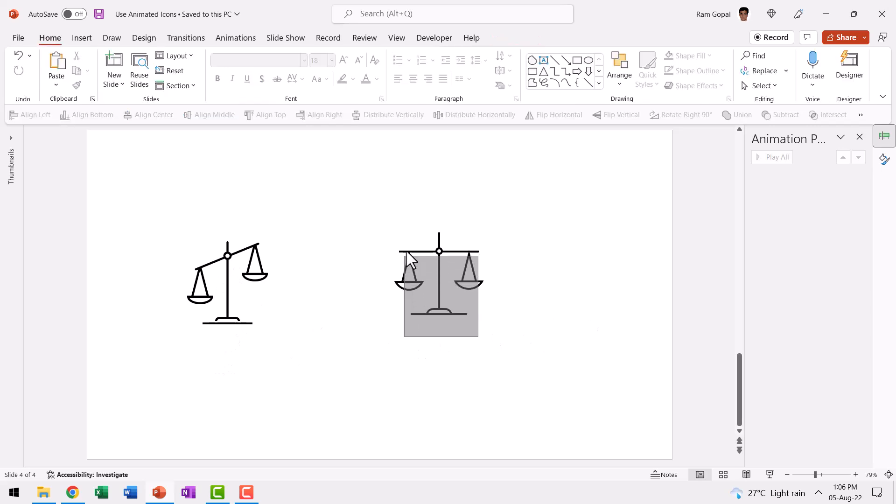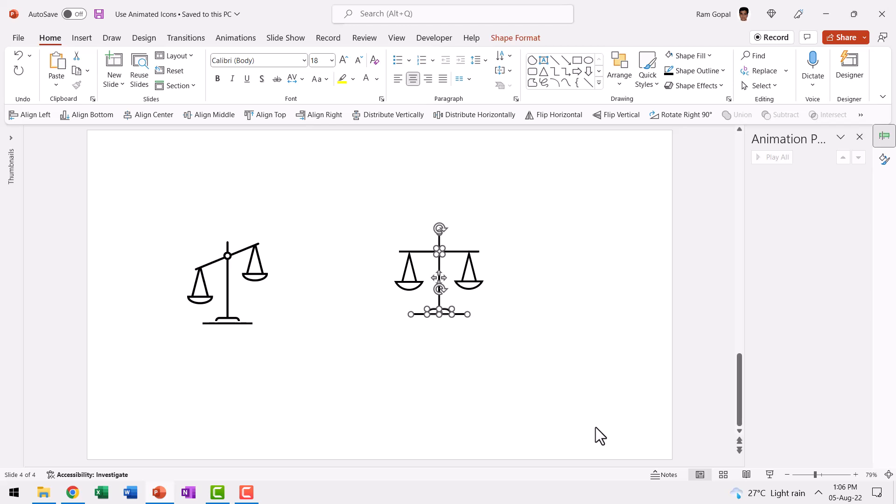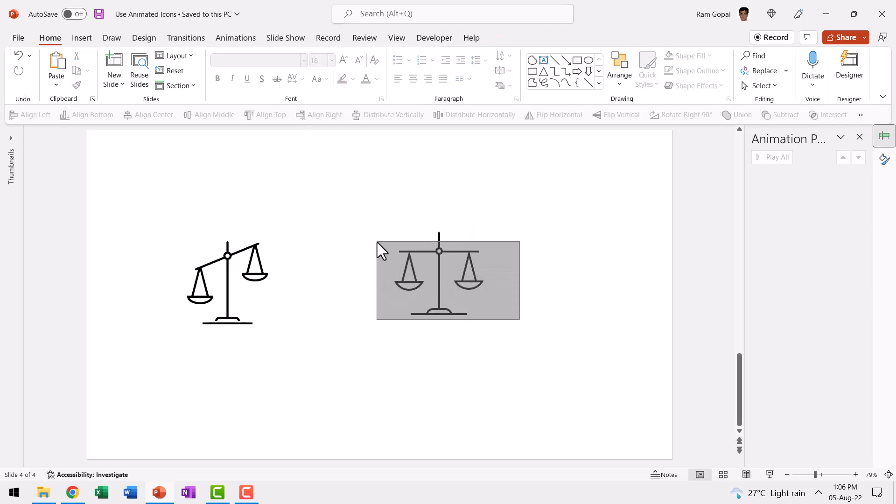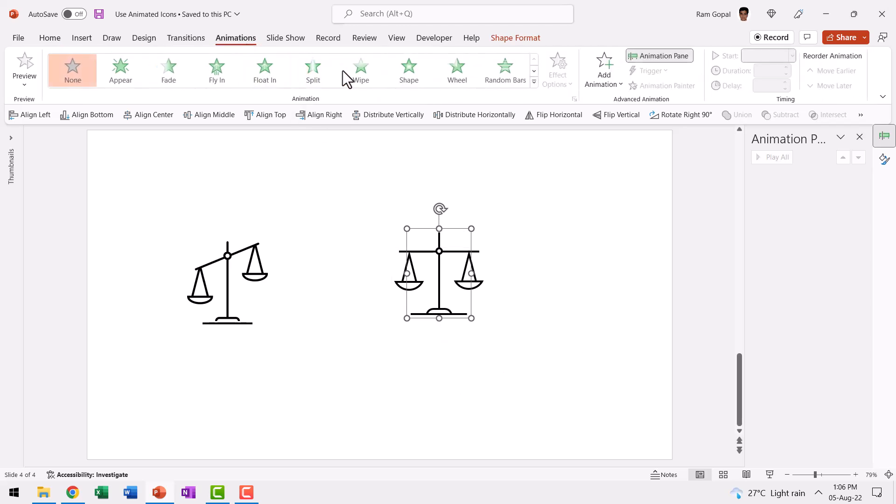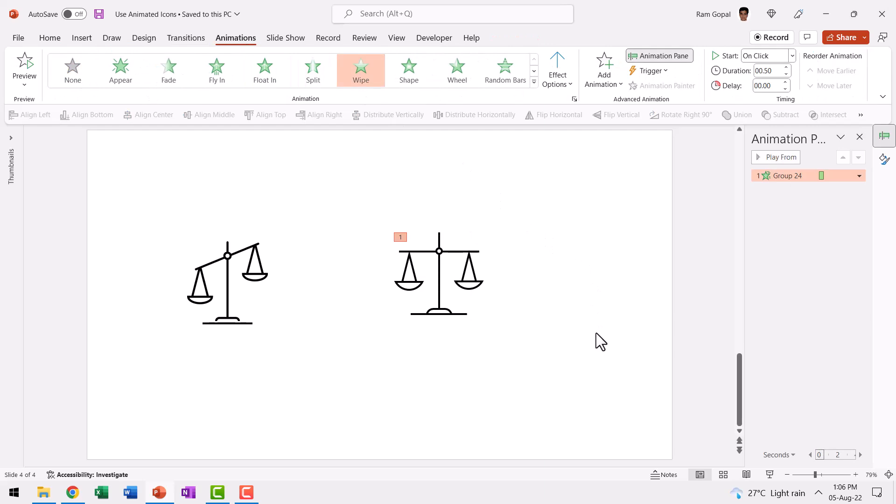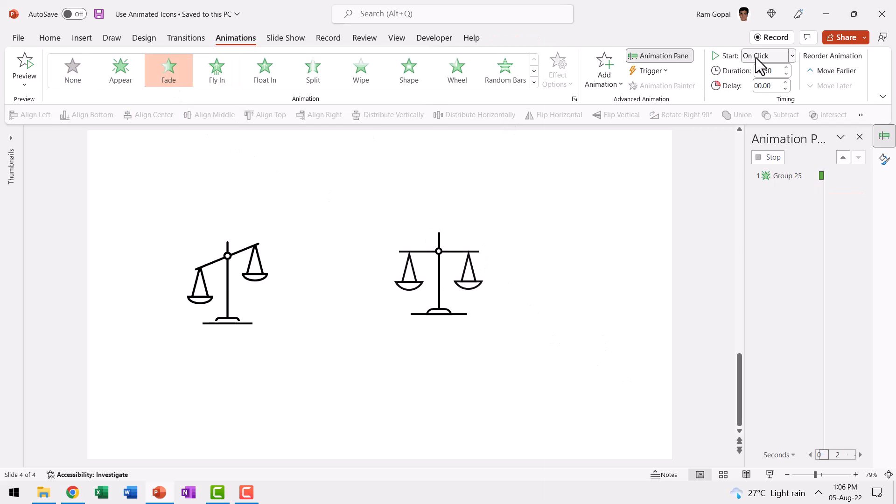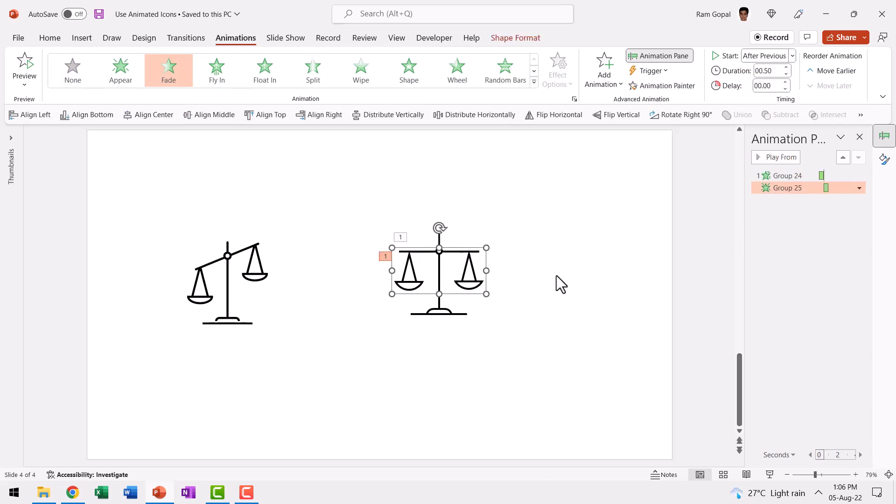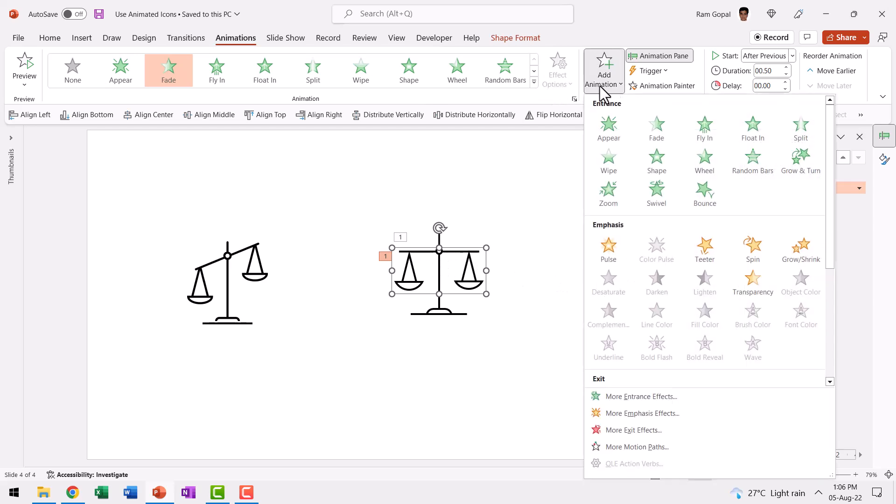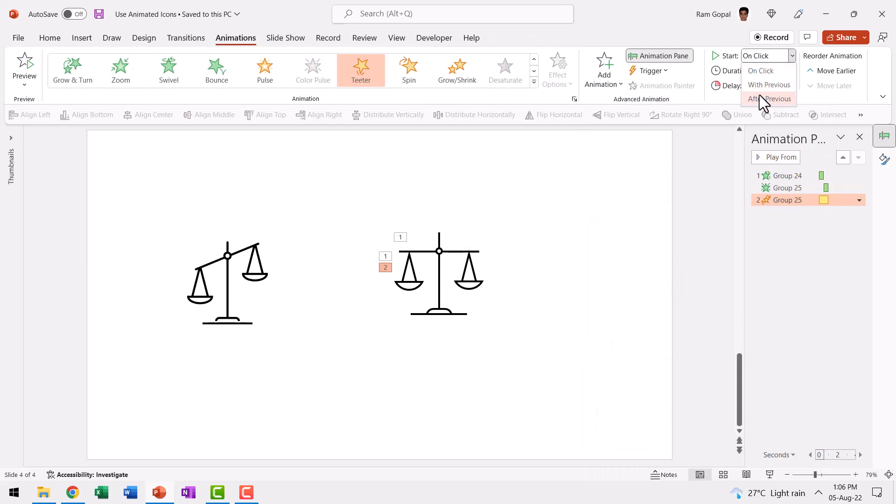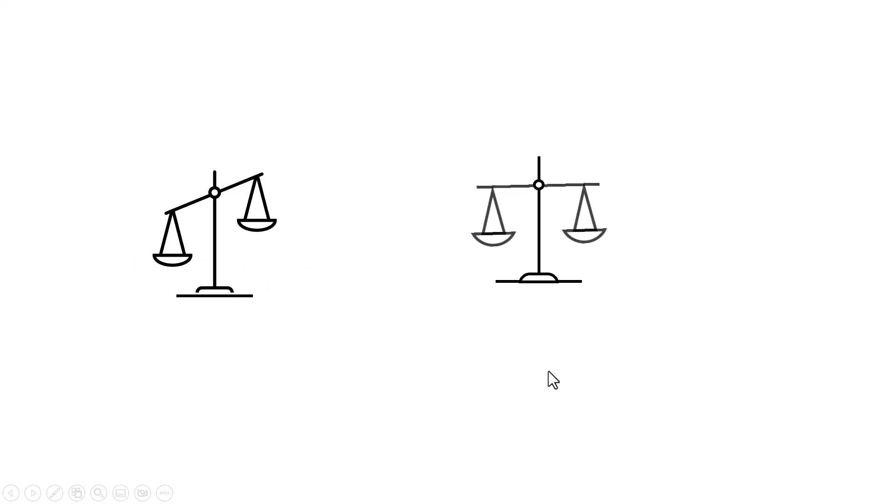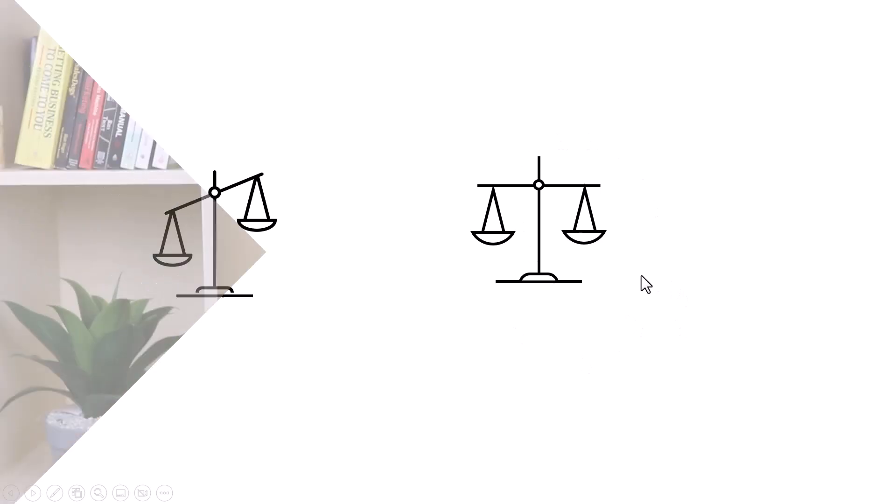Now if I want to have this animated, I can introduce this with a simple wipe animation from bottom, and right after that I can have this enter the scene with a fade animation. So I can say After Previous. And after it enters the scene, we're going to have this teeter. Let's go to Add Animation and say Teeter. This happens With Previous or After Previous—let's say With Previous. Now see how the same animation looks. This is just the static version. On a click, I have this entering the scene, and we have a dynamic, beautiful animation shown in icons.